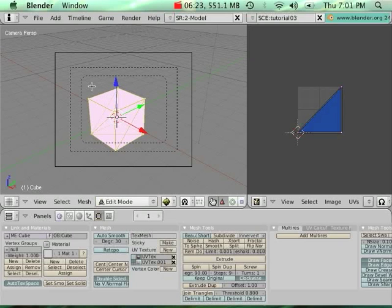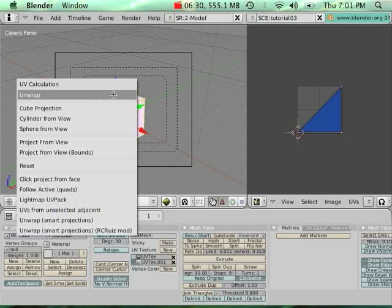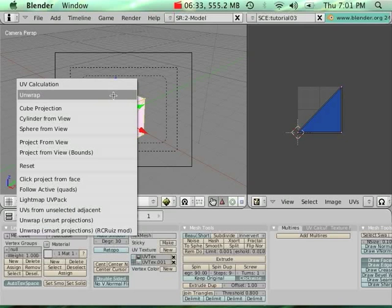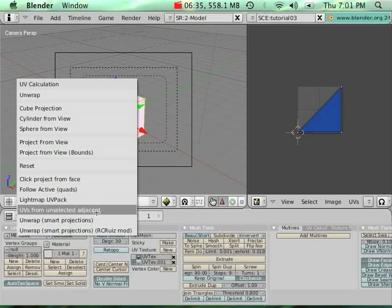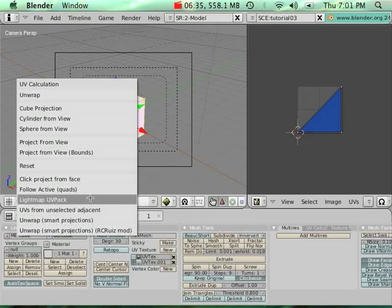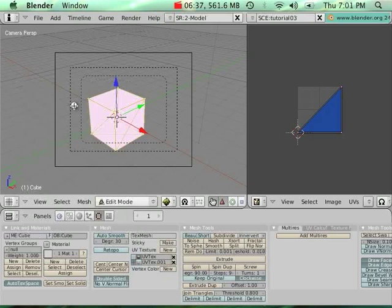So it's a good chance to check how we can unwrap a model. Select all my vertices, then press U, and unwrap. And let's say cube projections.